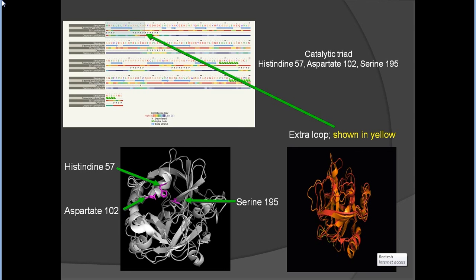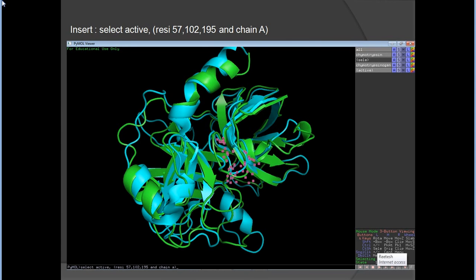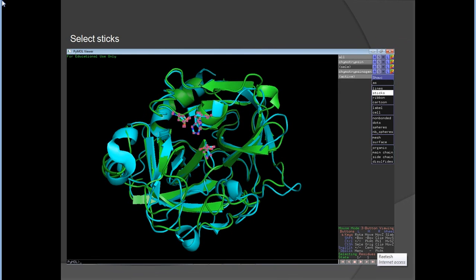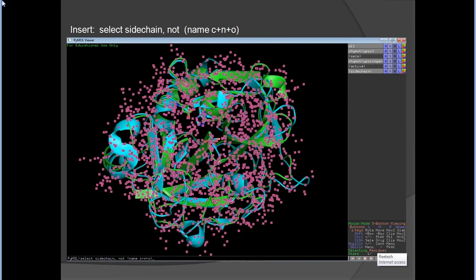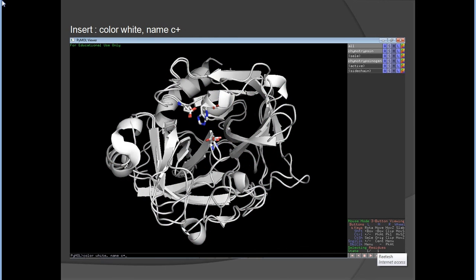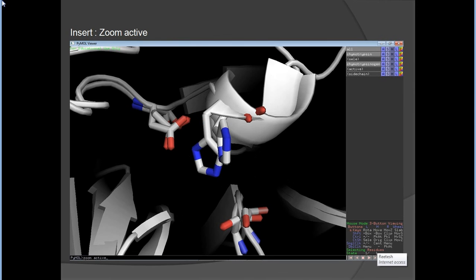To make a video, you need the files in GIF format, so convert the PNG files to GIF format using the program with the 'action view' and 'unfreeze' commands. To select the active site residues, type 'select active, (residue what you like) and chain A'. After selection, show as sticks. For the side chain, excluding carbon, nitrogen, and oxygen, type the appropriate text. To color white by element, type 'color white, name C+...'.